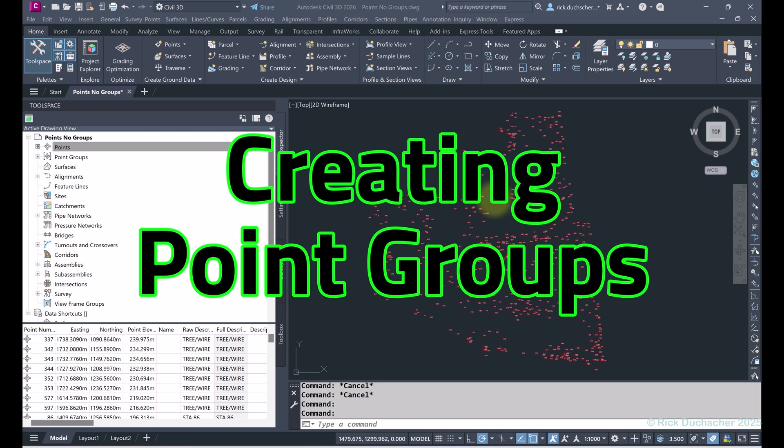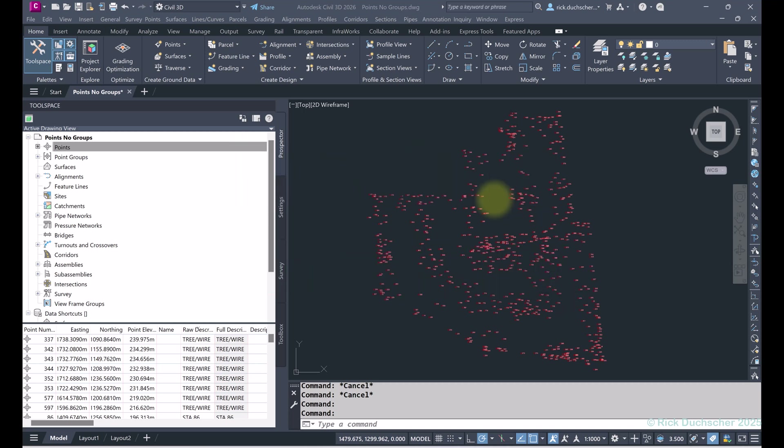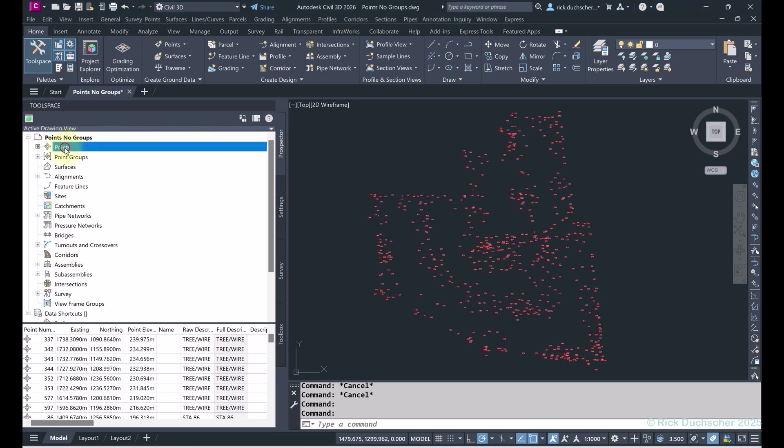Hello everybody, welcome to creating point groups in Civil 3D. Point groups are extremely important because they help you not only categorize and manage all your points, but they are also one of the only and most effective ways to control the display of your points — how to turn points on and off and how to represent your points in your drawing file.